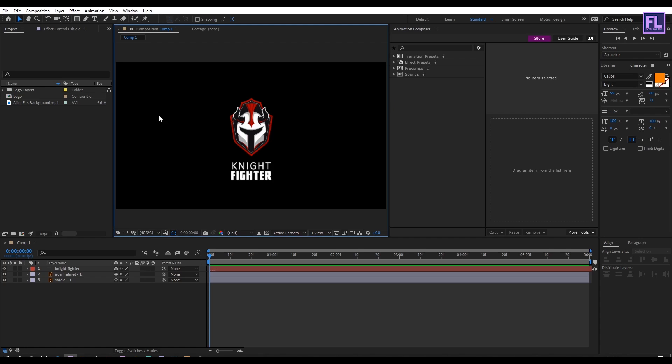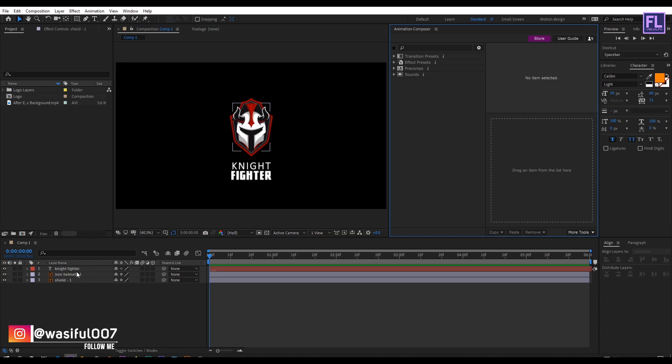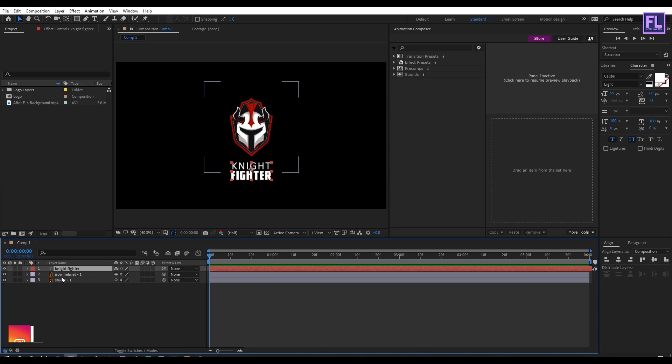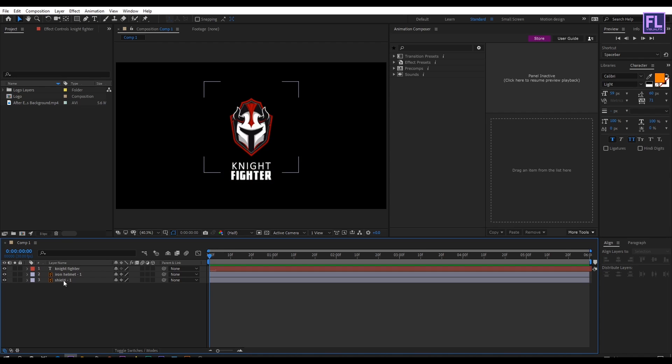Now you can see I have divided this logo into three parts. One is the text, one is the helmet, and one is the shield. Let's animate the shield first.